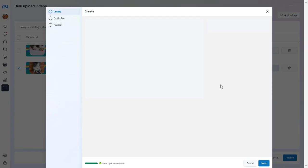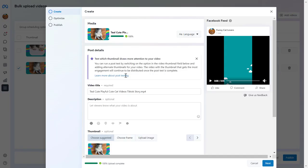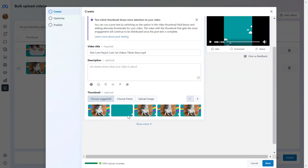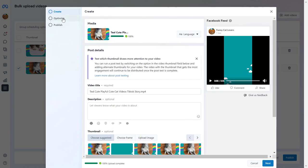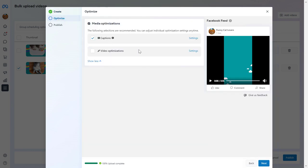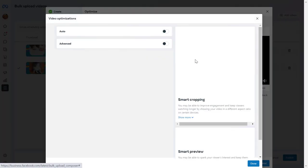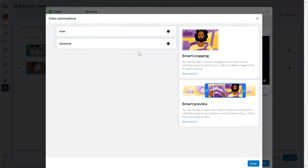You can also click on more edit options here and customize the video even more by selecting a thumbnail, or you can add captions to the video or do other video optimizations.